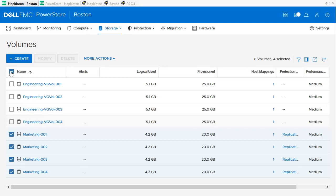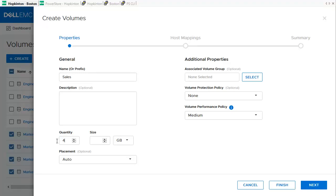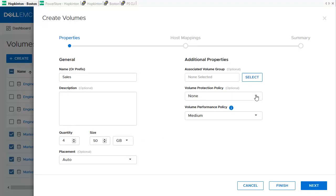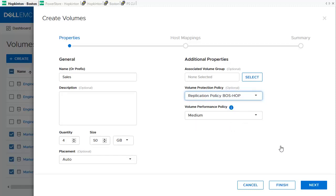It is also possible to create new volumes with the Protection Policy already assigned. We click Create and enter the information in the Create Volumes dialog — the name, quantity, and size of the new volumes — and select the Volume Protection Policy in the pull-down menu. After that, we can see the new volumes in the Volumes Overview.